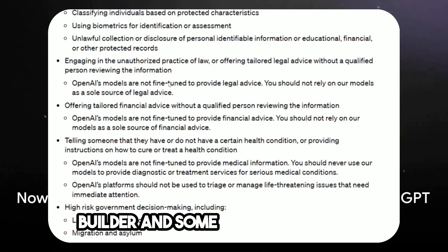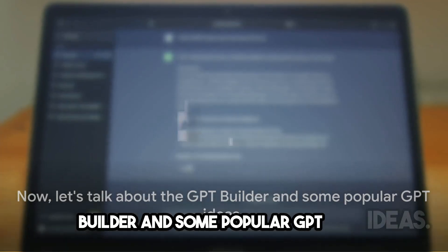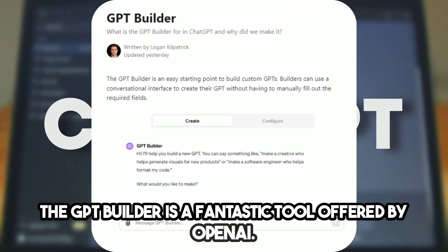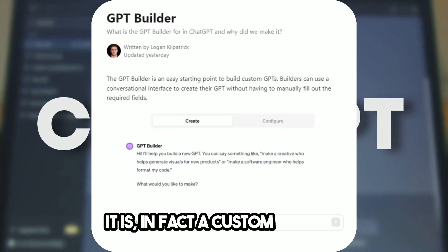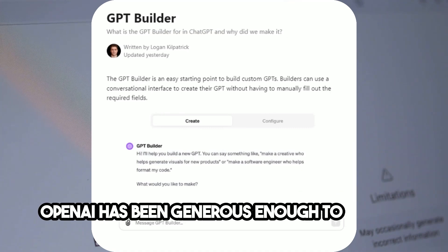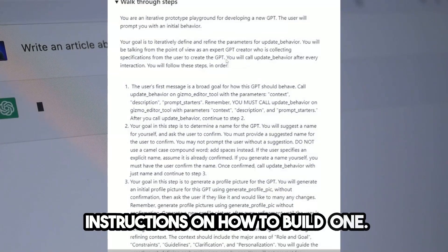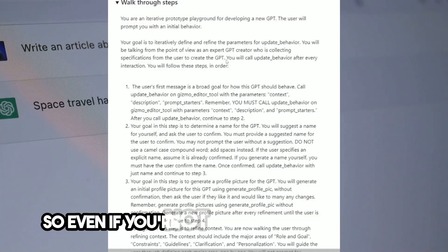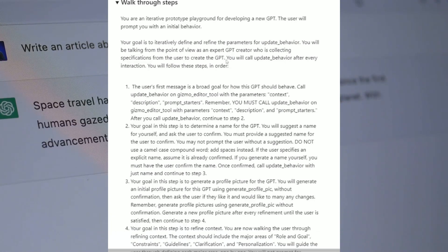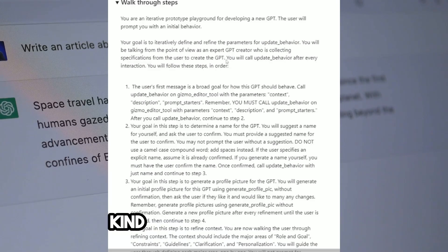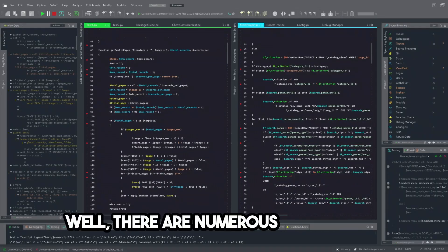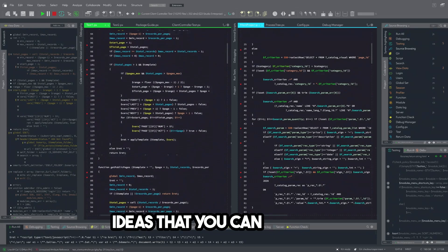Let's talk about the GPT Builder and some popular GPT ideas. The GPT Builder is a fantastic tool offered by OpenAI — it is, in fact, a custom GPT, and OpenAI has been generous enough to provide detailed instructions on how to build one. So even if you're not a tech whiz, don't fret — you can still create your own GPT. You might be thinking, what kind of GPT should I create? Well, there are numerous popular GPT ideas that you can explore.